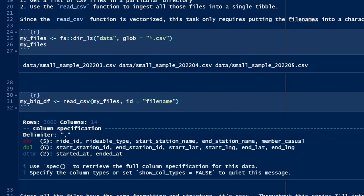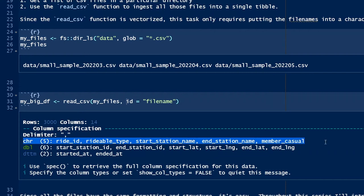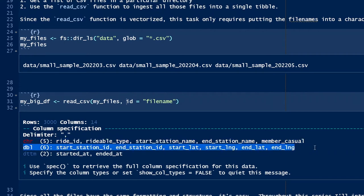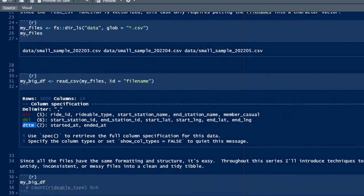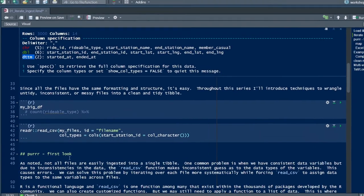As read_csv works, it guesses as to the data types of the variables. You'll see that there are five variables that are characters, six variables that are double numeric, and two variables that are date type.